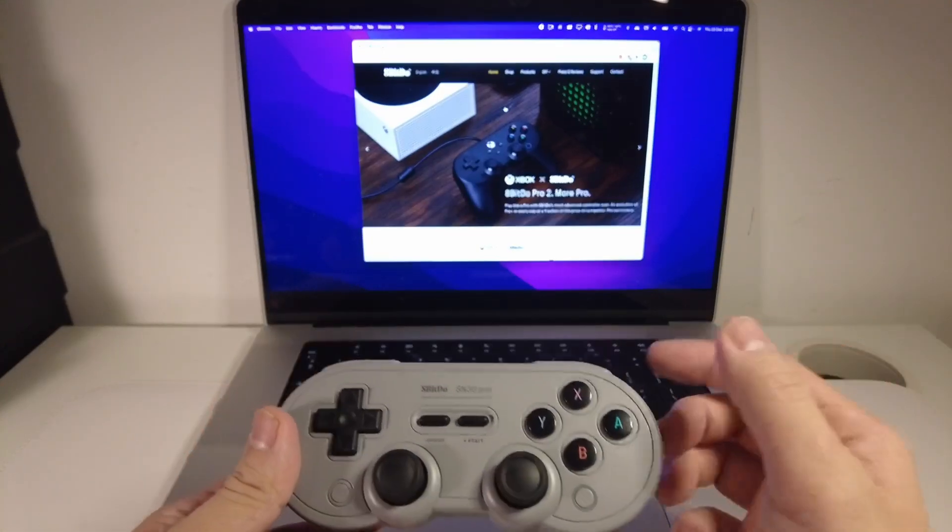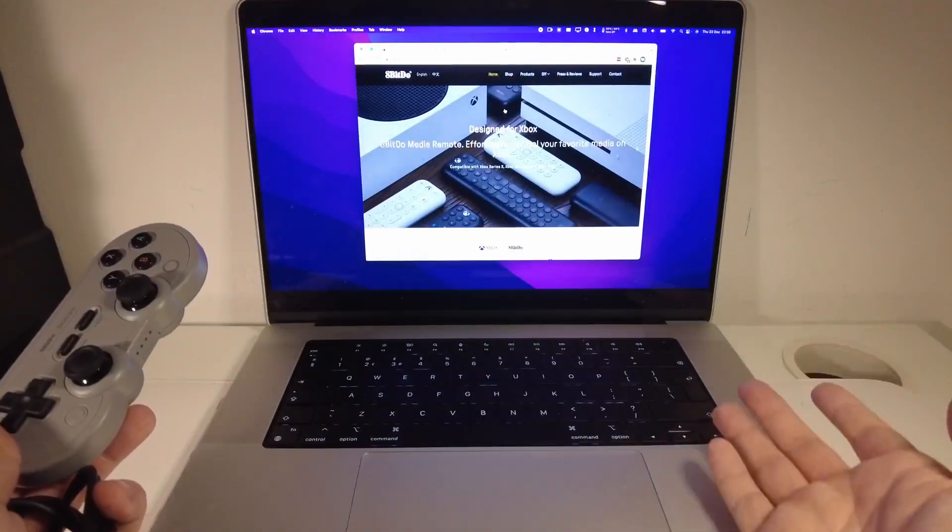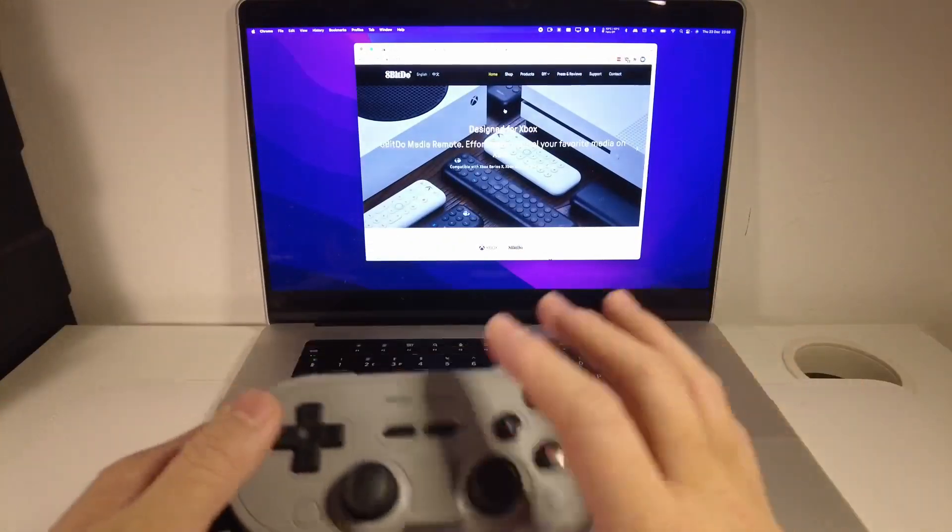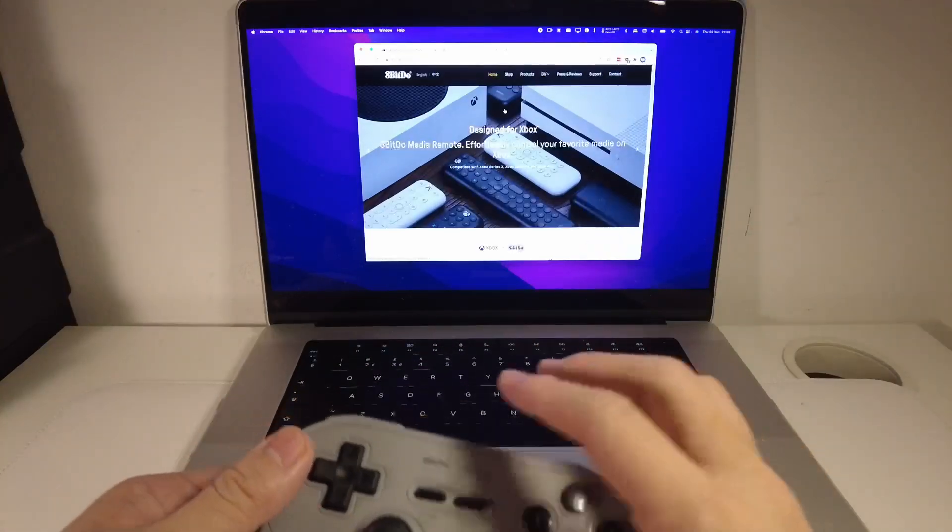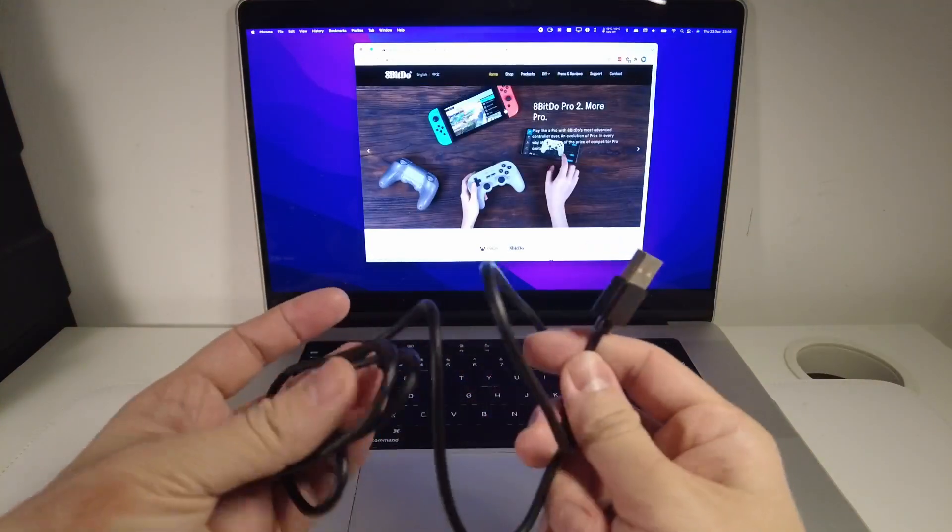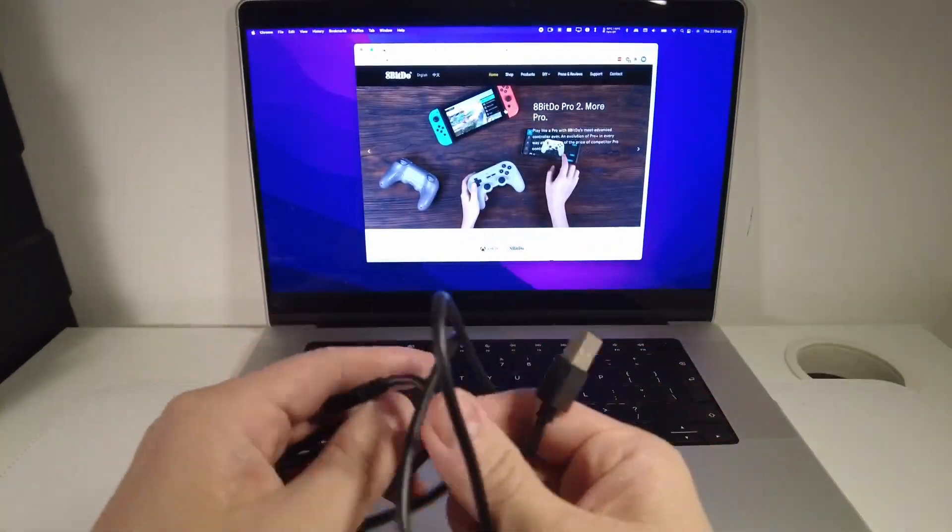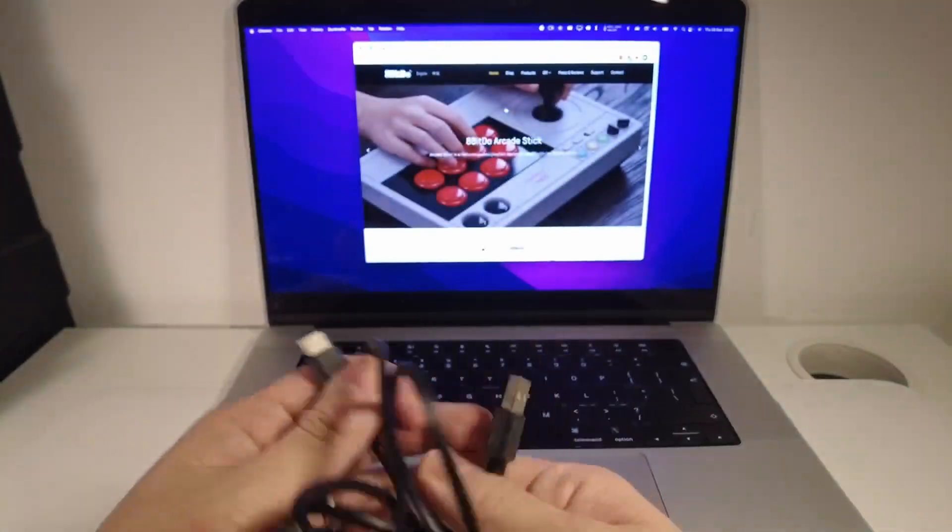We're going to be doing it today with the Mac operating system. I've got my MacBook Pro 16 inch 2021 with the M1 Max chip, and we're going to be doing the firmware update. The first thing I'm going to need is the USB-C cable, so I'm using the one that came with the actual device.